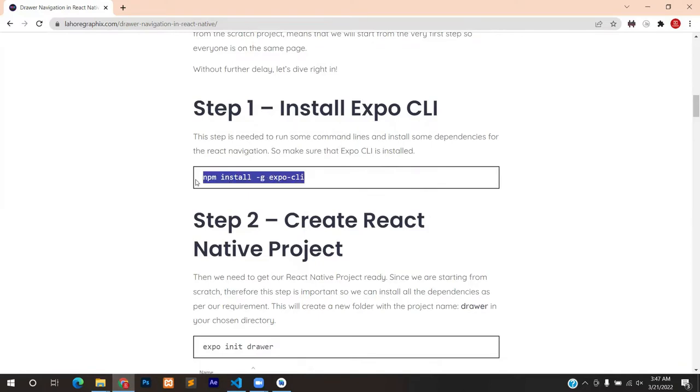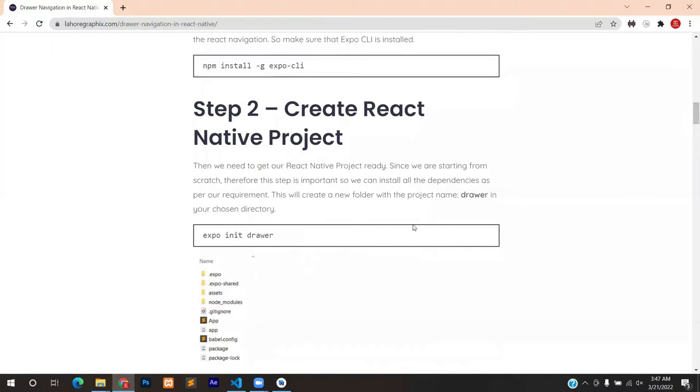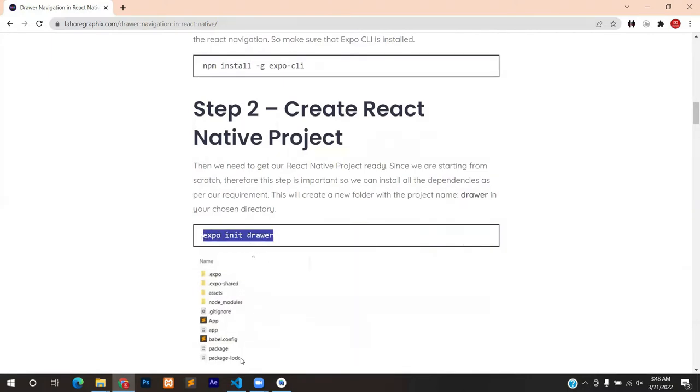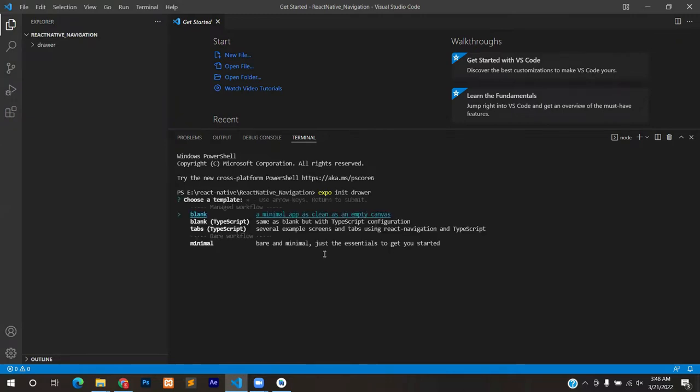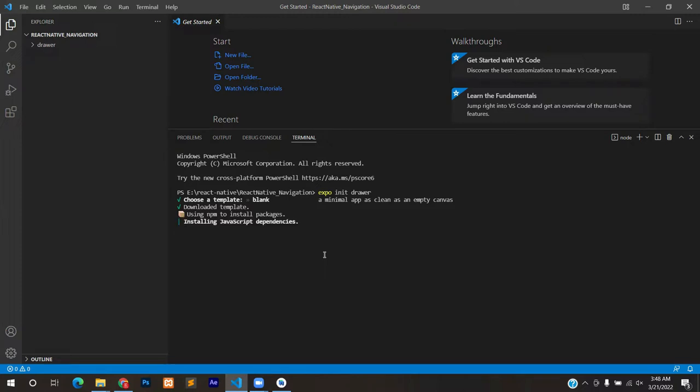So as I said, step number one is already done, no need to perform it. I'm gonna start with expo init drawer. Copy this line, paste it in the terminal. This will create a drawer folder inside my already created folder. Choose the blank template and press enter. It will take about two to three minutes or even more depending on your internet connection. So I'll get back to you once the installation is done.